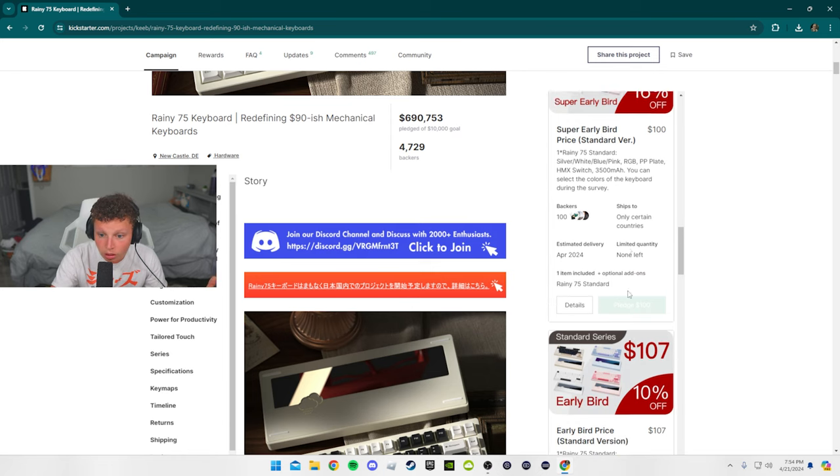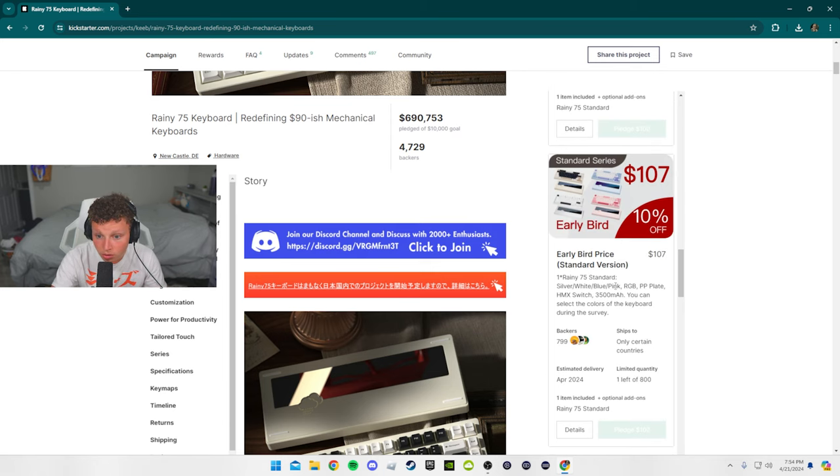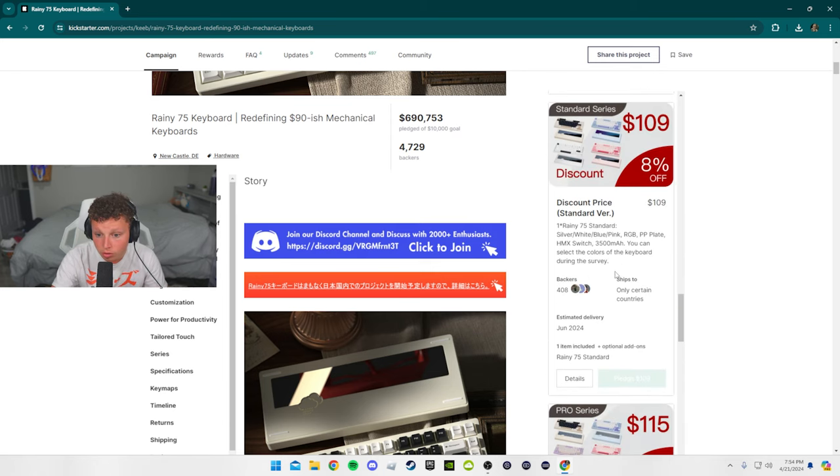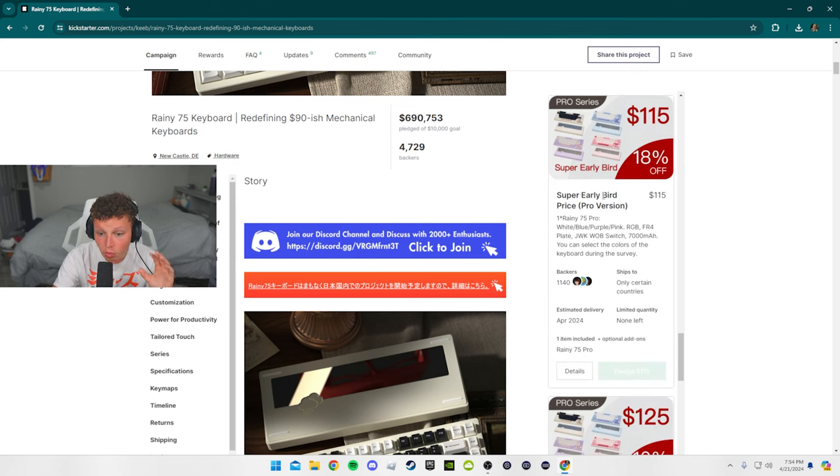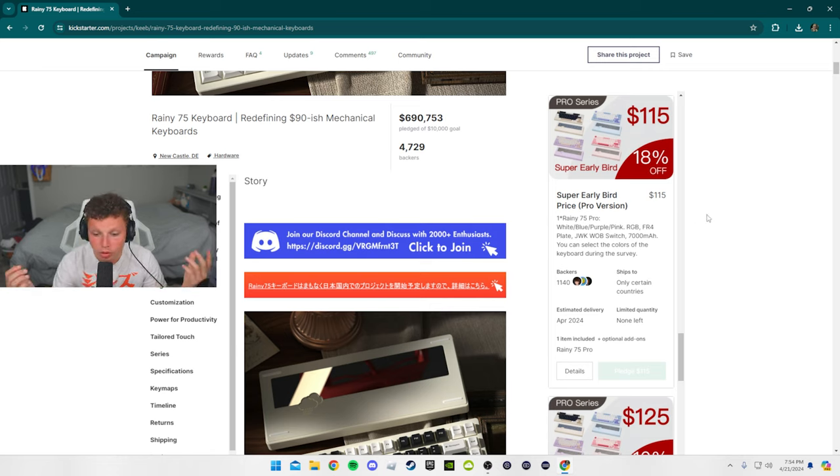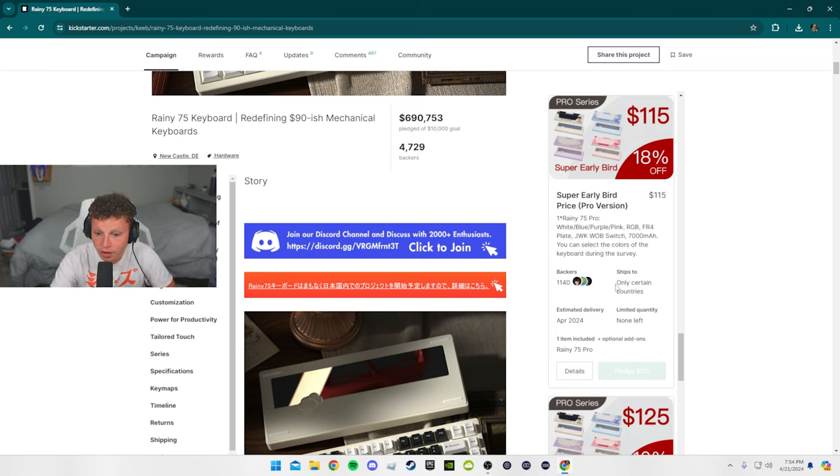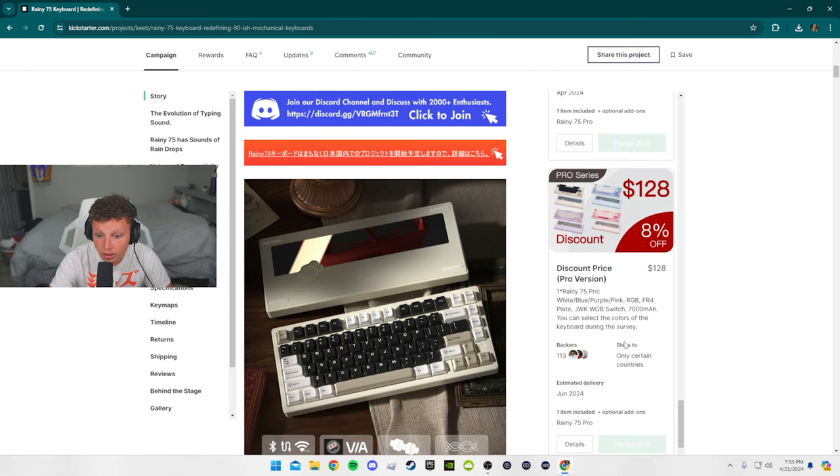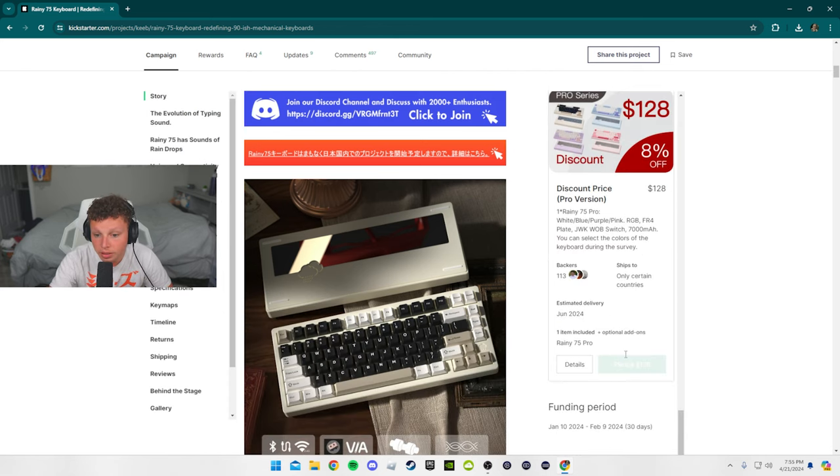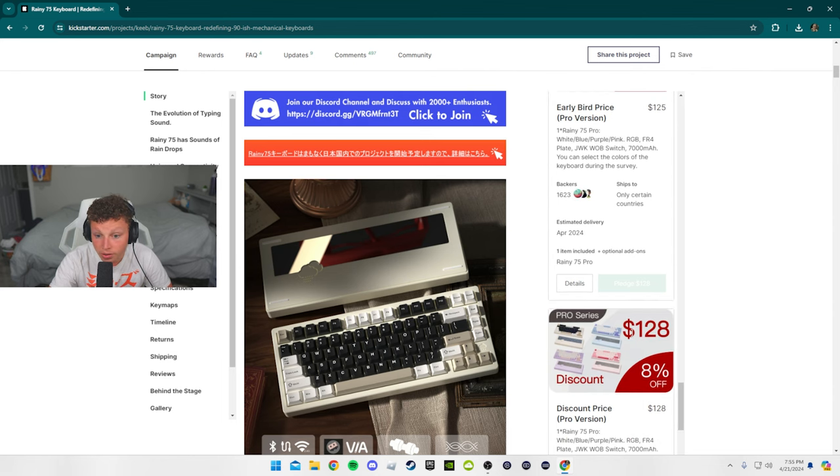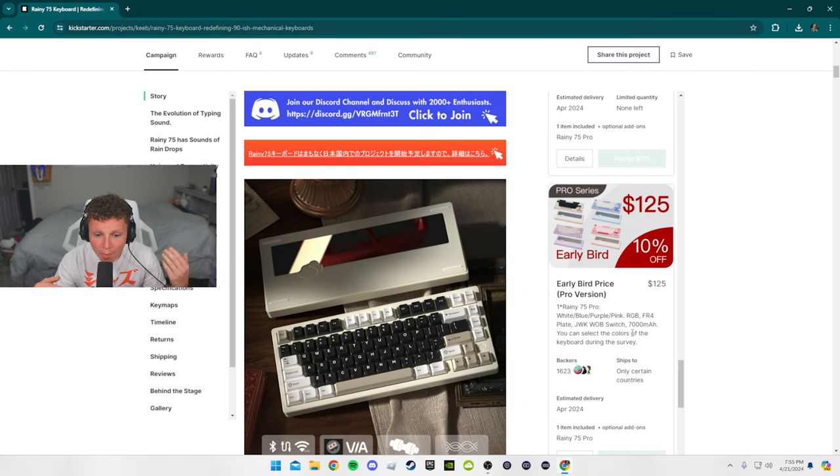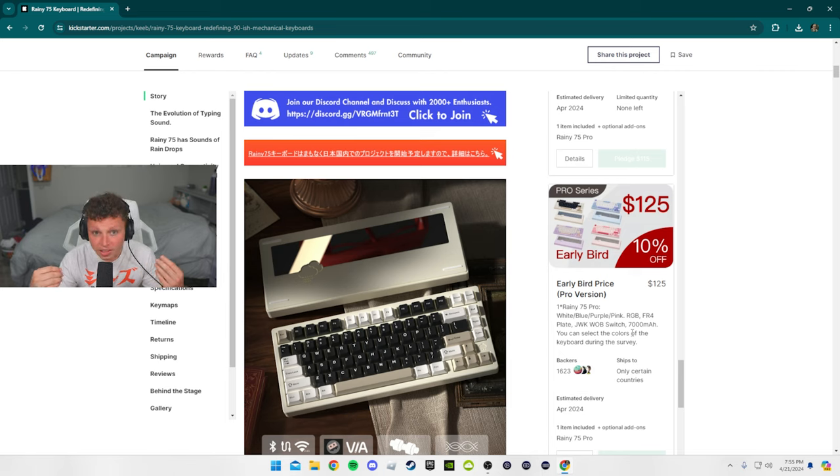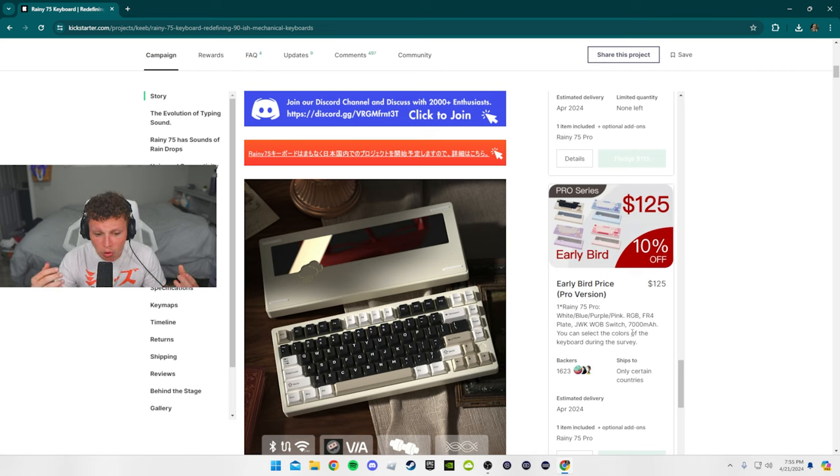And the discount price is kind of the most expensive option that was available to you when these did release. This is the one I got, the super early bird. This was the one that I did get - the super early bird price pro version, $115, and the shipping was $20, so I did pay $135 for that. And there was 1,100 backers on that one. If you really think about it, not a lot of people got these or were able to back these. They went really quickly - well, they didn't go that quickly, to be honest. I thought they would go quicker, but I think it took about a few days.